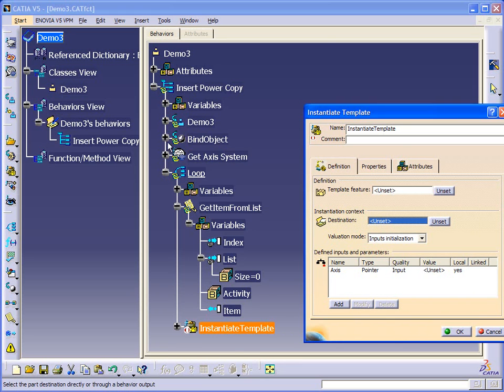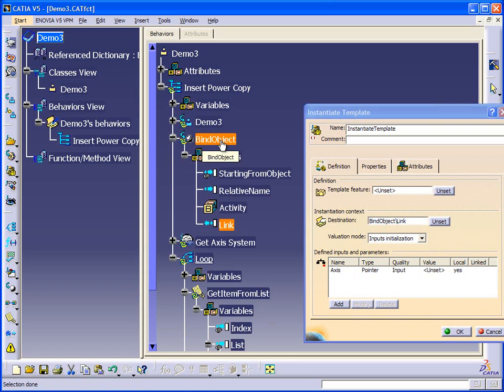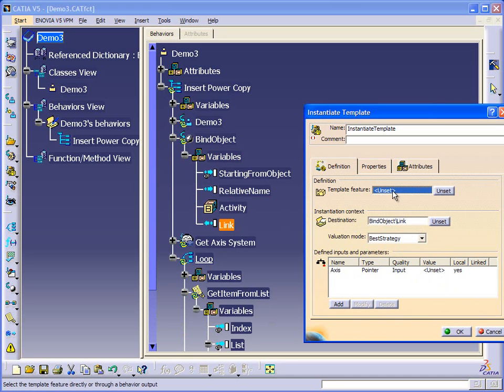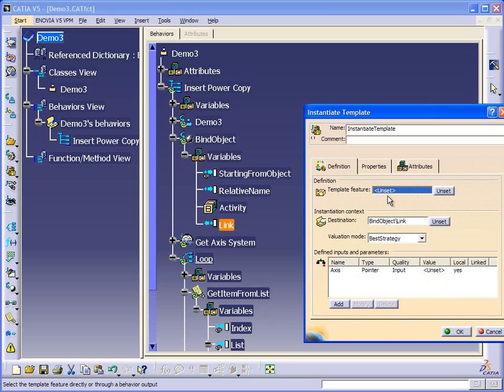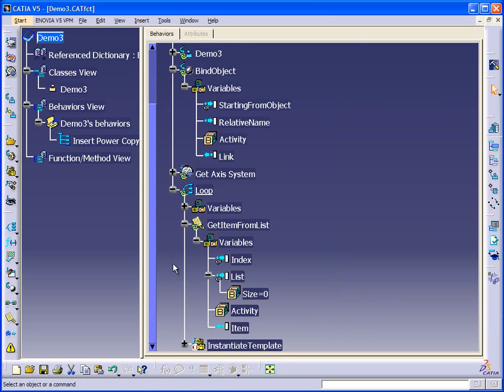So our destination, again, will be the root of the part. And you know, we haven't created the filter catalog, so we need to do that step. So we can't complete the instantiate template until we create the catalog. So let's do that a second.